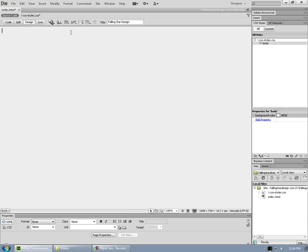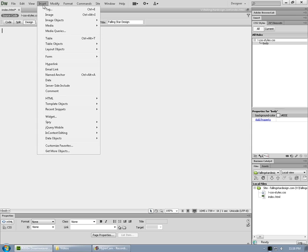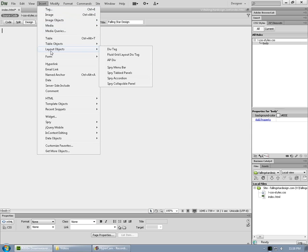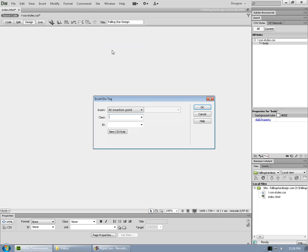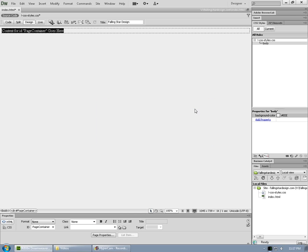We're going to do that with divs and some more CSS. We're going to start out with a div insert layout objects, div tag. And we're going to give this one an ID of page container. Click OK there.